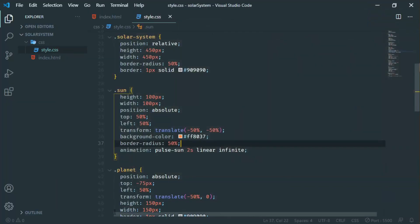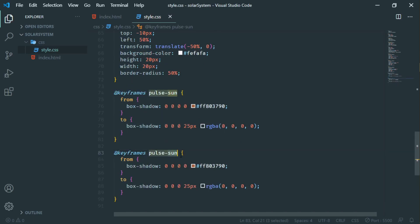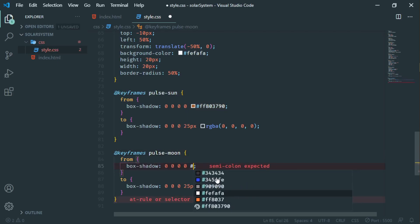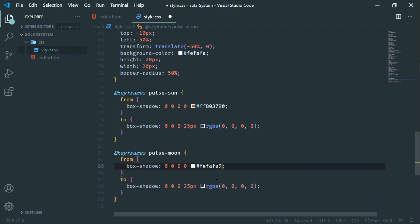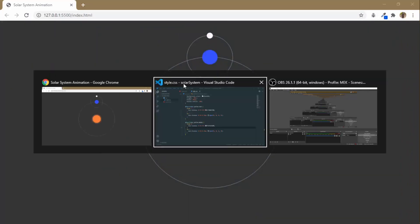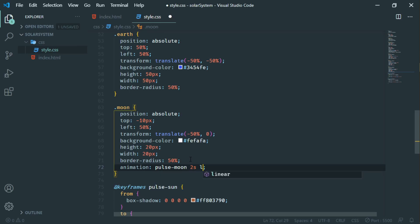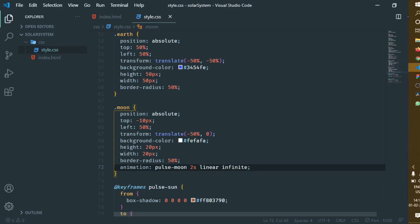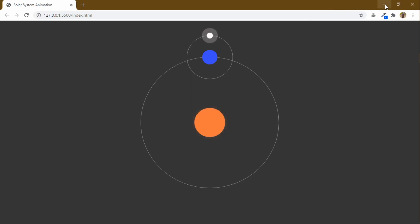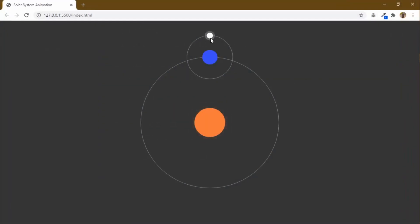Let me create another pulse animation for the moon. I'll copy the pulse-sun keyframe, paste it, and rename it 'pulse-moon'. Just change the color from the sun's orange to #FEFEFE at 0.9 opacity (a near-white color for the moon) and leave the rest the same. Then in the moon class, add animation: 'pulse-moon' 2 seconds linear infinite. You can see the pulse animation around the moon. Let me decrease the offset to 10 pixels so there is a smaller glow around the moon.